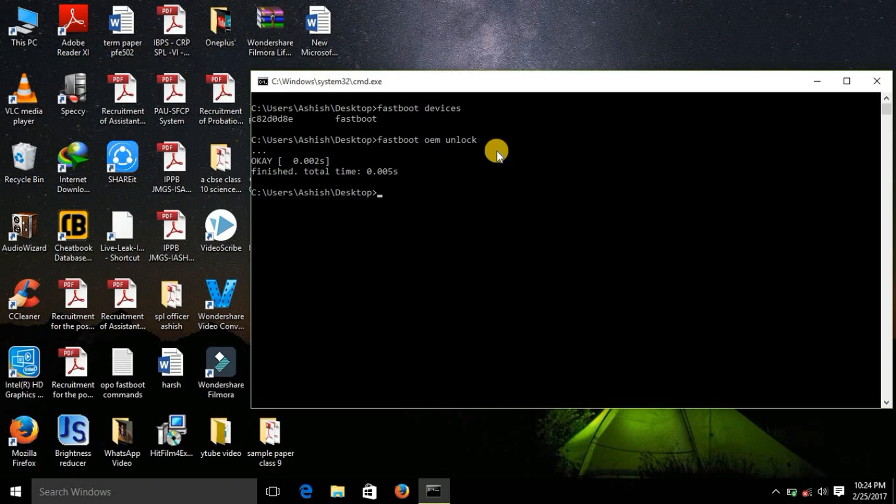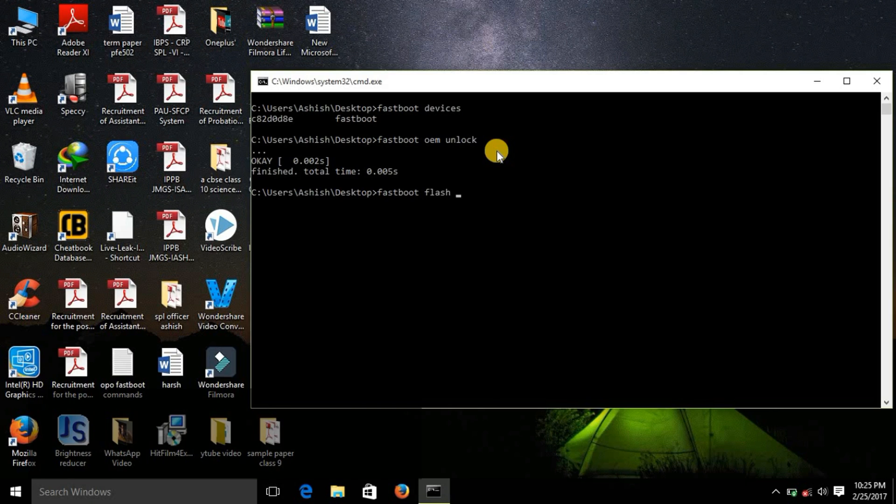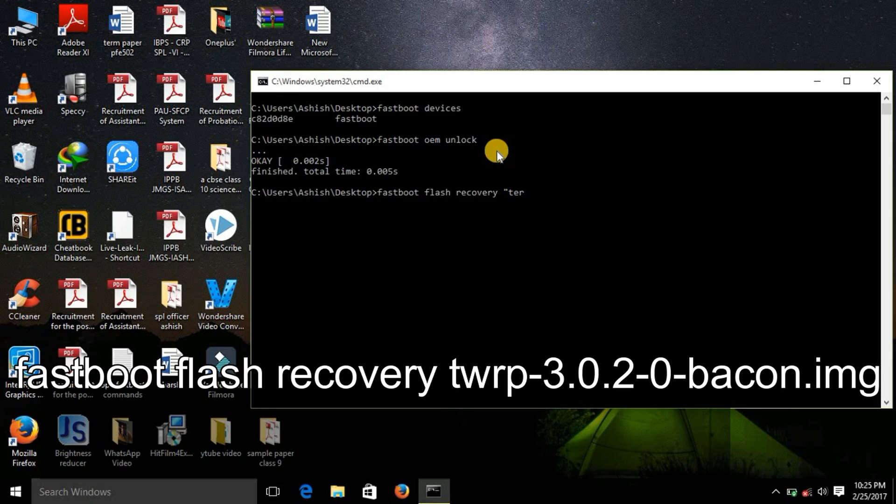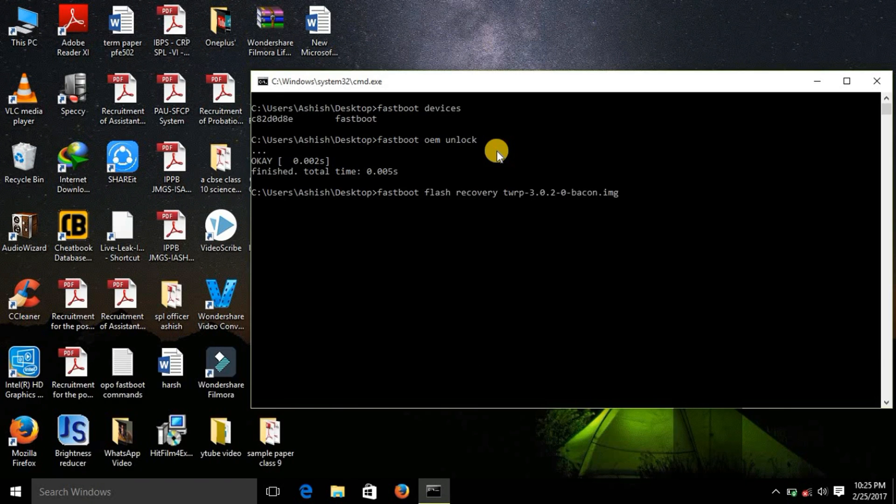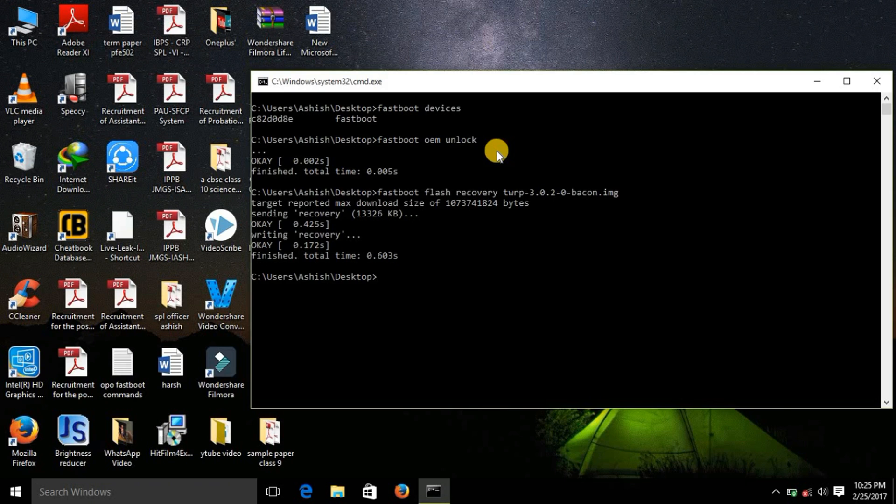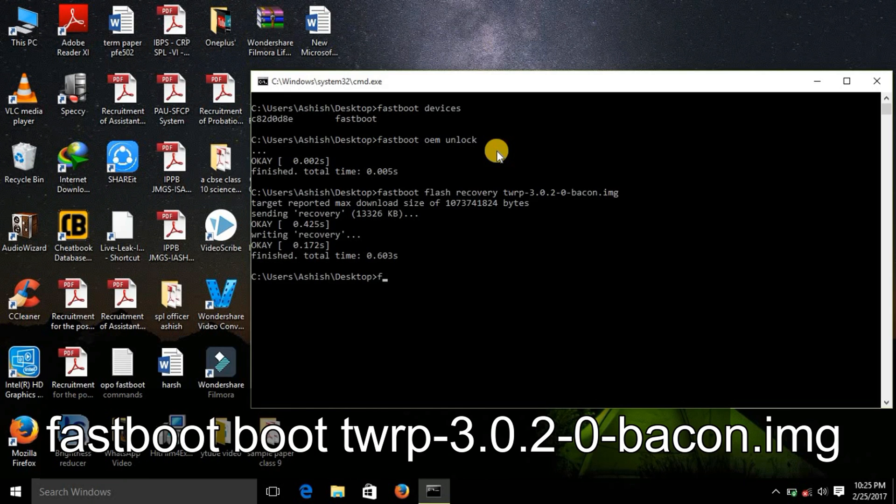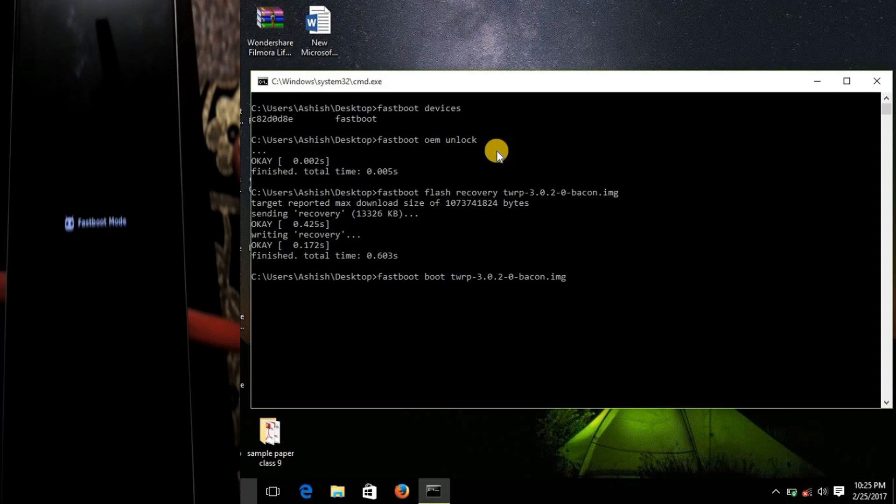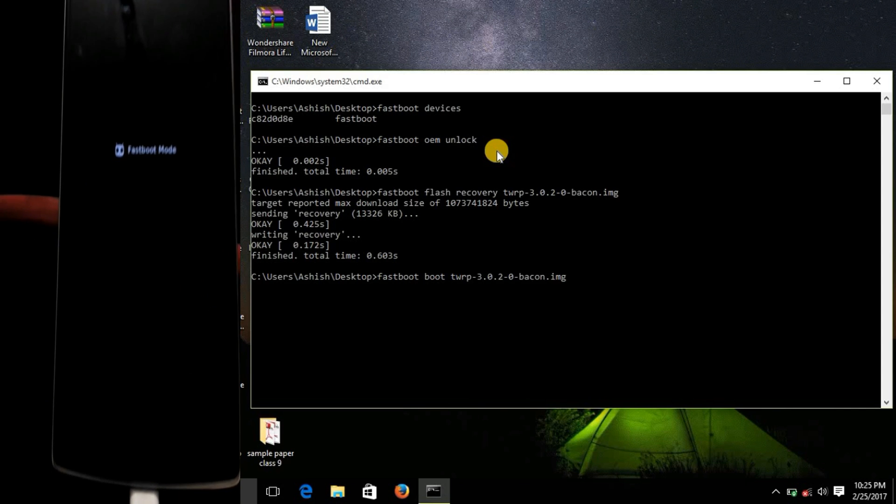So for installing TWRP you need to write this command: fastboot flash recovery, write T then hit the tab button. Now again write TW and then hit the tab key, you can see that the sentence has been completed, fastboot flash recovery TWRP and rest is done. So right now you can see that the recovery has been flashed. Now to boot into the recovery write this command fastboot boot TWRP, again hit the tab key and you can see that the sentence has been completed. Now hit enter.